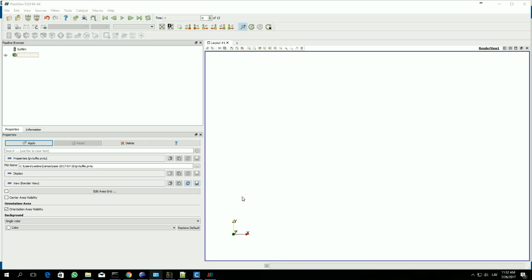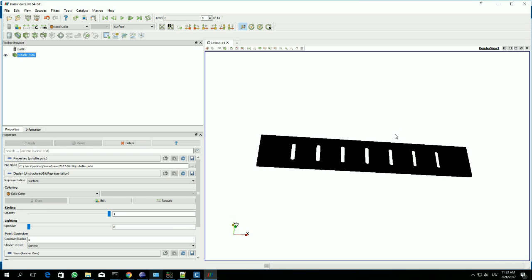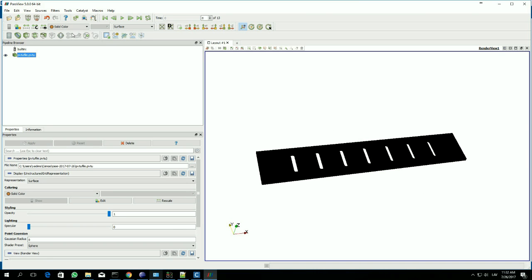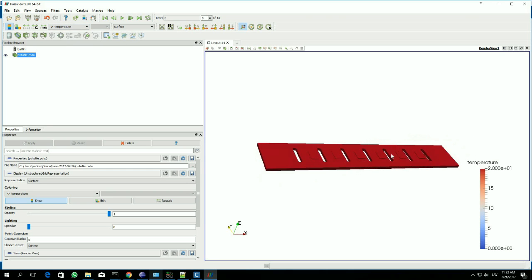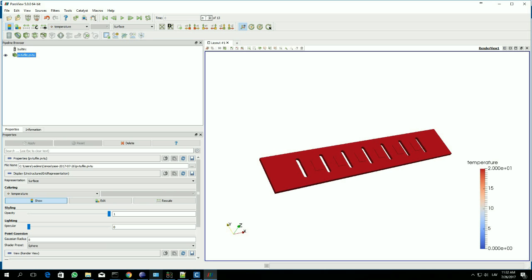When the results are obtained or simulation is done, the PowerView window will automatically pop up. You just have to press this apply button. Here you see our model. In the beginning it's just purely black. But if we change here in this view choice to the temperature, we see the temperature in the zero time step, which is initial, so everything should be 20.